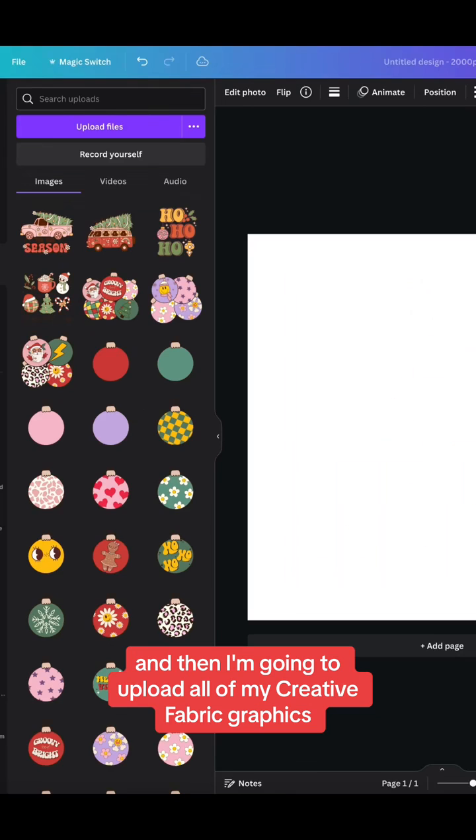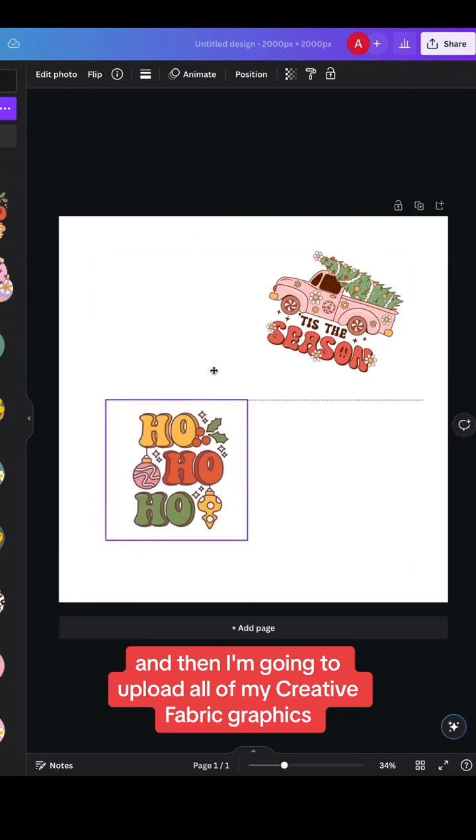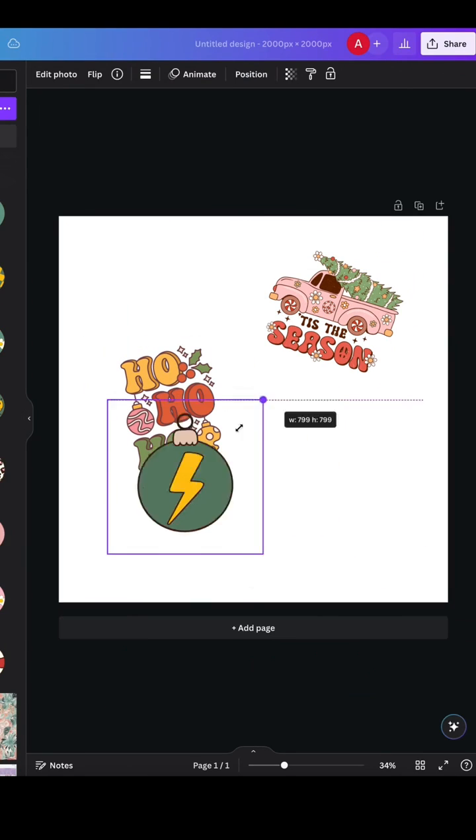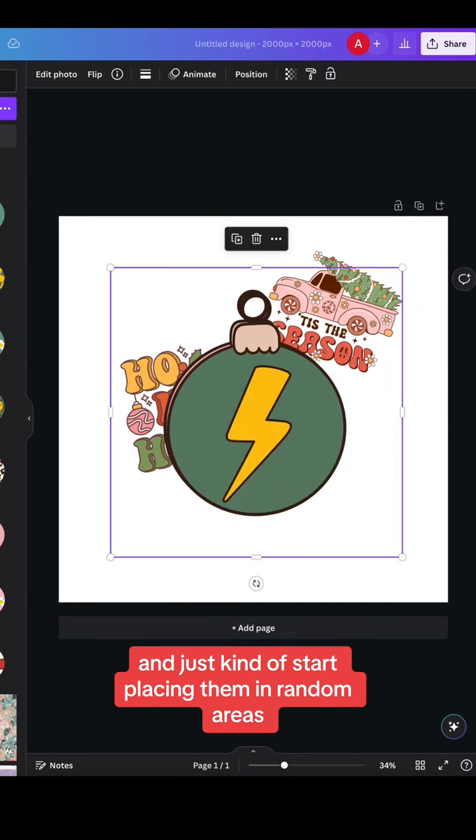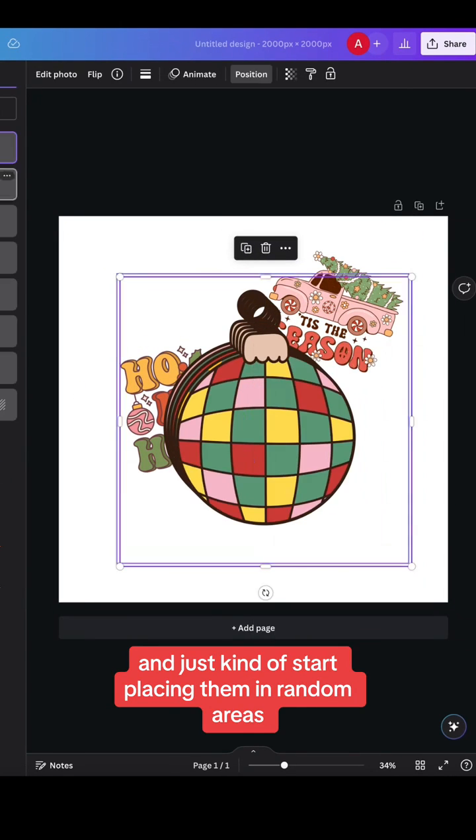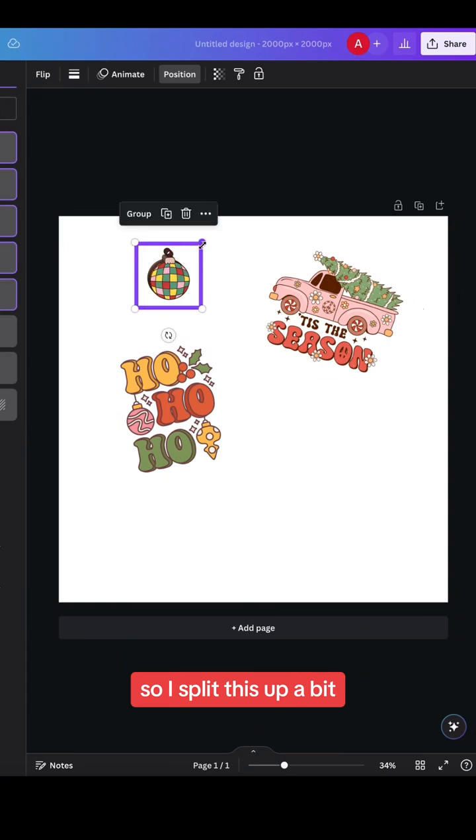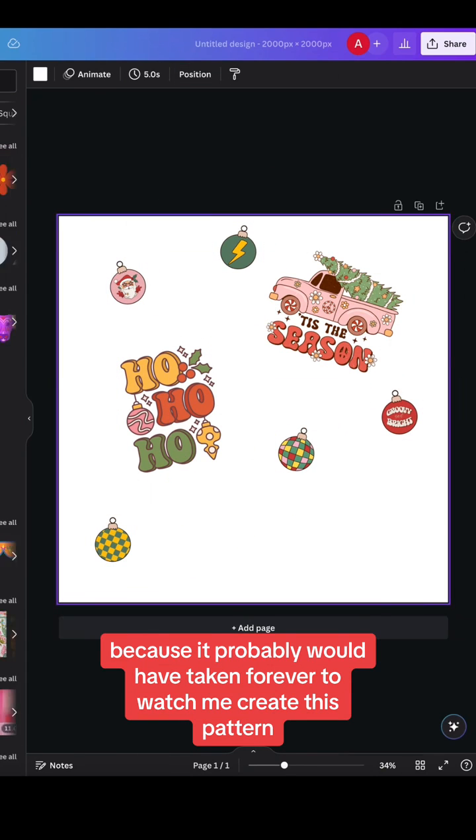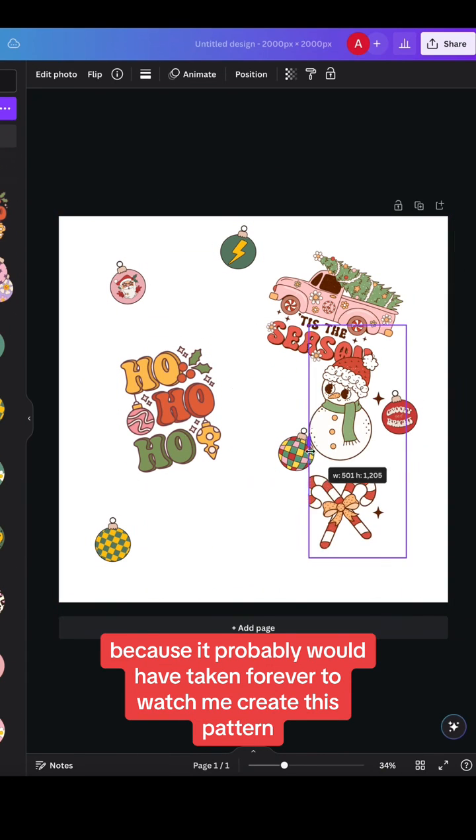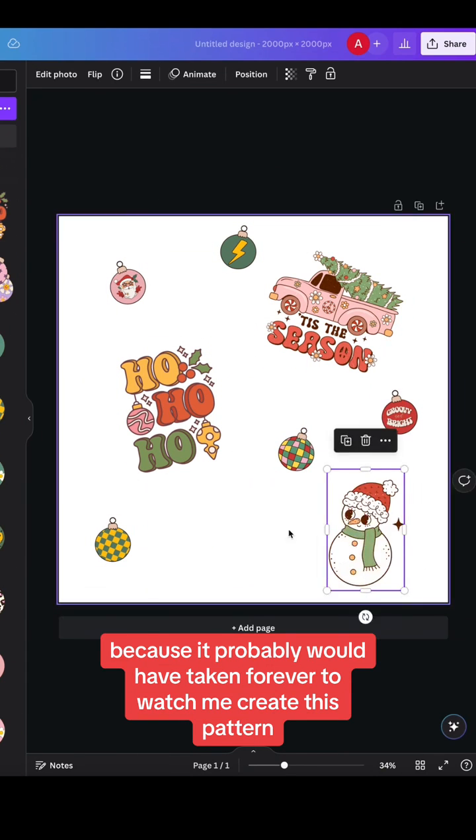And then I'm going to upload all of my Creative Fabrica graphics and just kind of start placing them in random areas. So I sped this up a bit because it probably would have taken forever to watch me create this pattern.